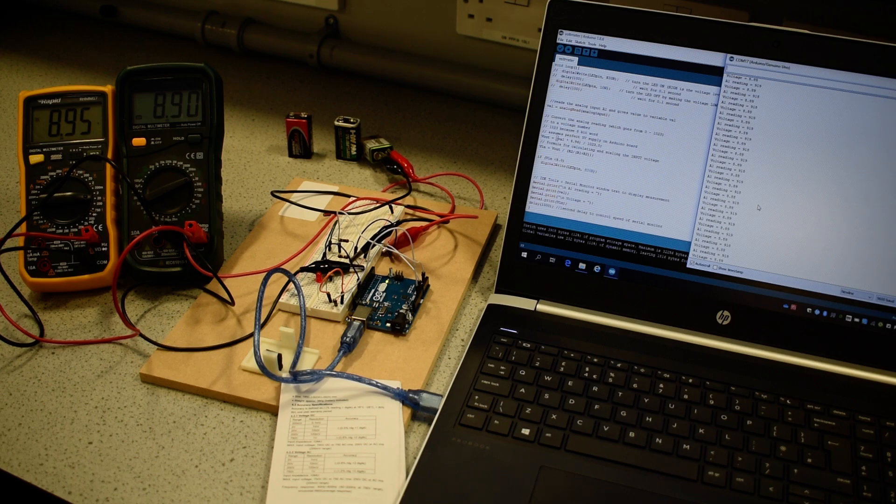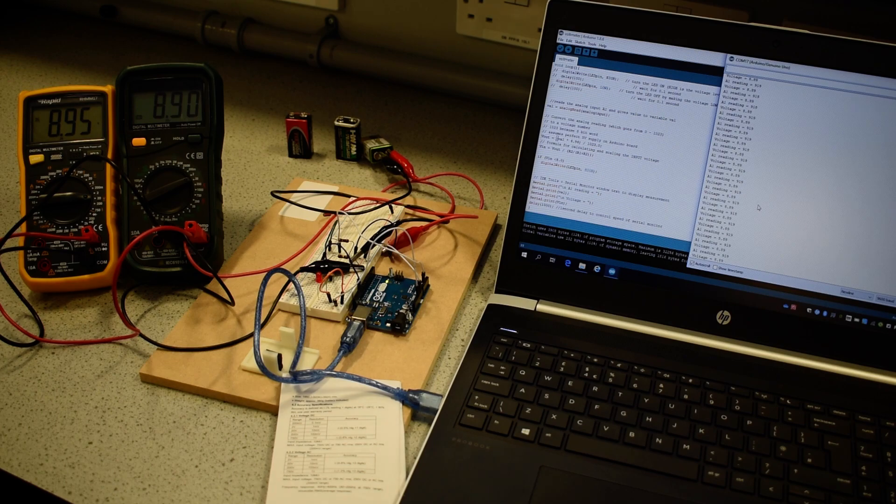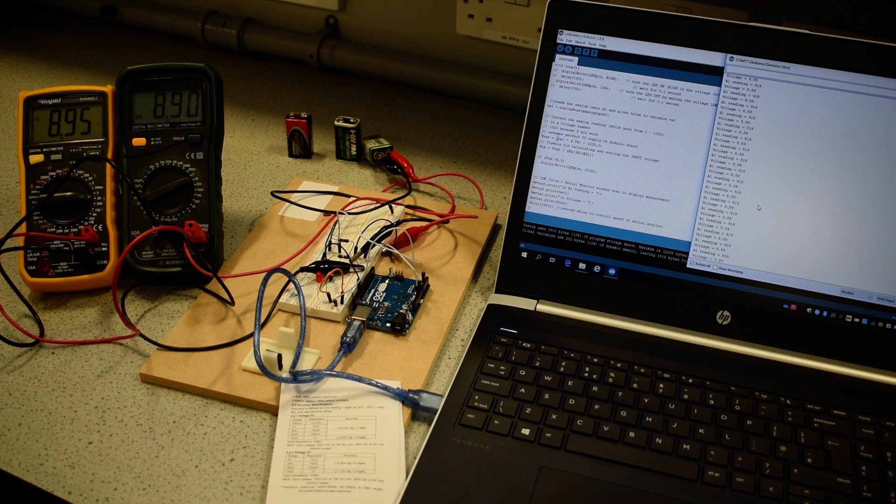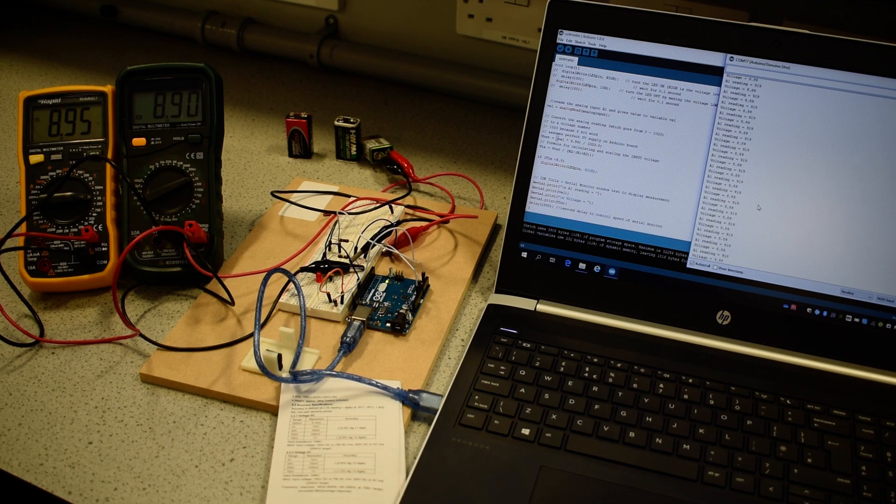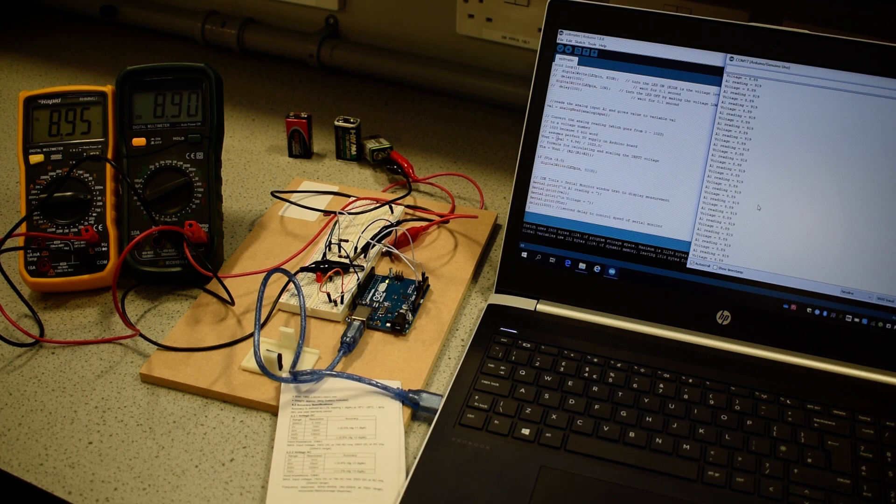That would indicate that that meter is very accurate within 0.5% of reading. The Arduino claims it is accurate within two least significant bits. If we say that the rapid one is the most accurate, then they're all pretty accurate as well, because they're all giving readings within 0.06 volts of each other.